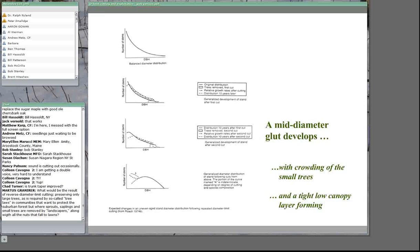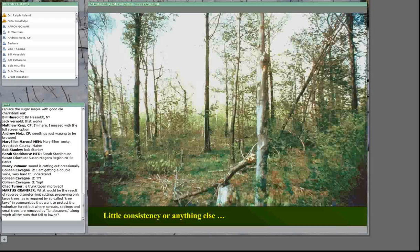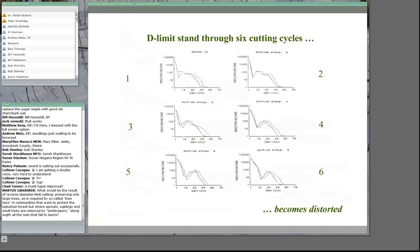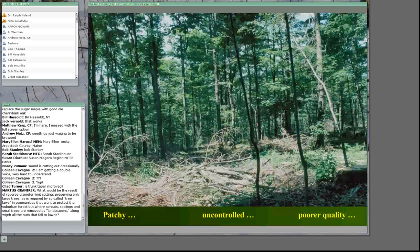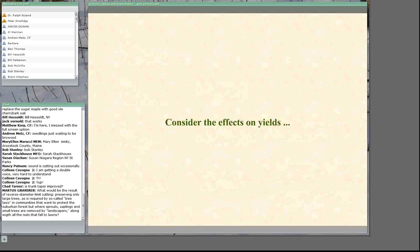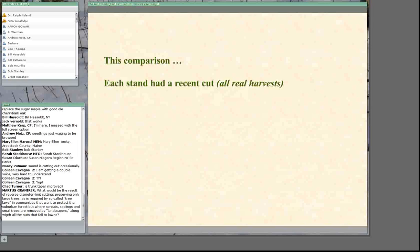This is the scenario Roach suggested: through time we lose the structural characteristics, moving to something quite pot-belly-like because of the lack of consistency and control. A simulation of a real stand shows how structural characteristics change, and by the sixth entry we have that pot belly. The result is patchy, uncontrolled, with an increasing proportion of poor quality trees.